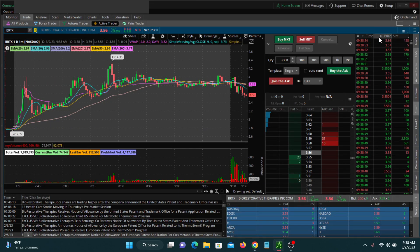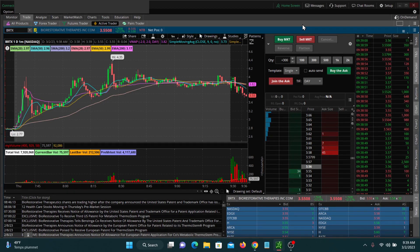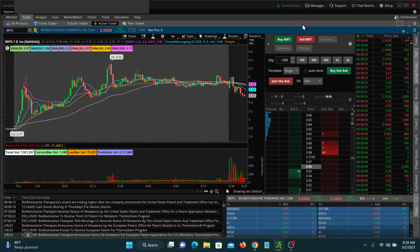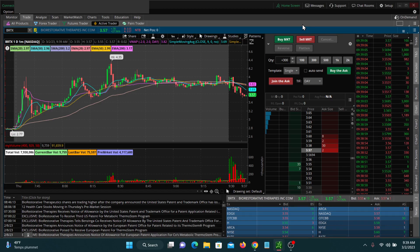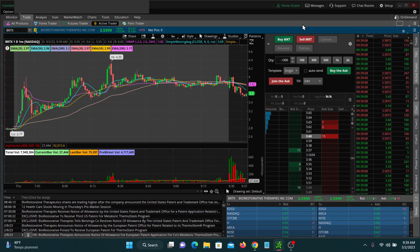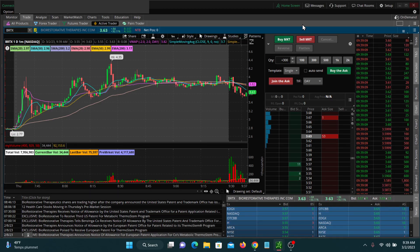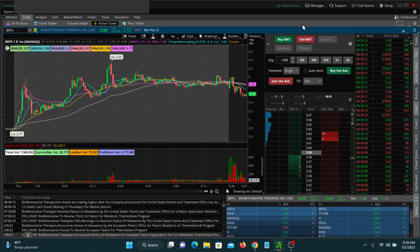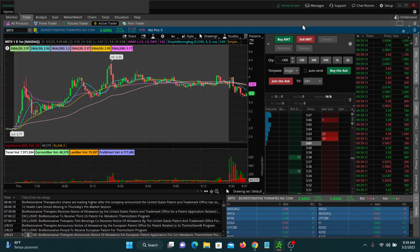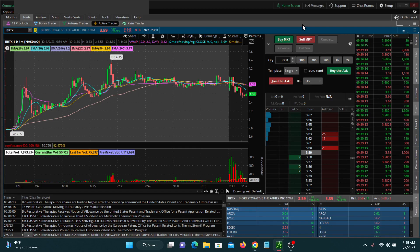Again, you can see time and sales here on the right-hand side of my screen. It has three columns representing time, price, and volume of sales as they're occurring during the day. The green represents sales that are happening on the ask — the price moving up — whereas the red is sales that are occurring on the bid. You think of the green as buying volume and the red as selling volume.